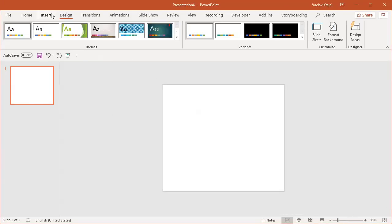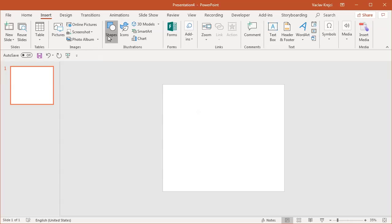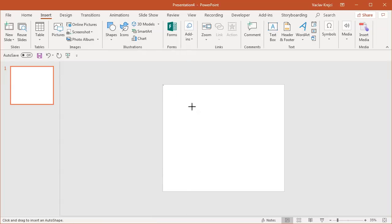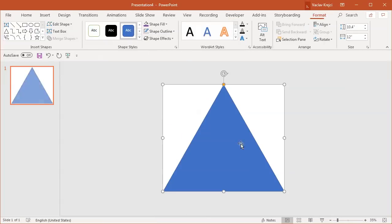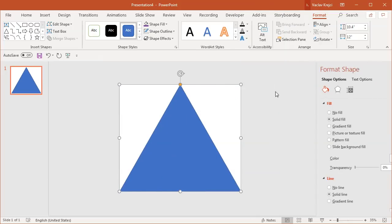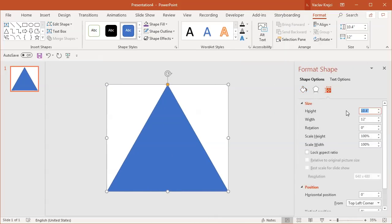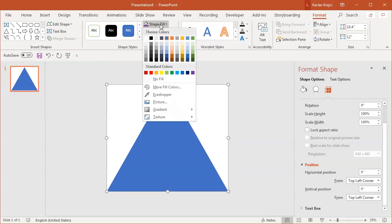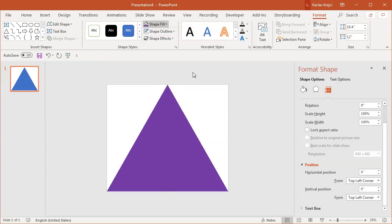I'll zoom out a little and insert a new triangle — specifically an isosceles triangle from the Shapes menu. I'll draw it nearly full screen, then right-click and select Format Shape to type in the exact values: height 10.4, width 12, and position at 0 and 0 to make sure everything is positioned properly. I'll change the outline to no outline and set the fill to the same violet.